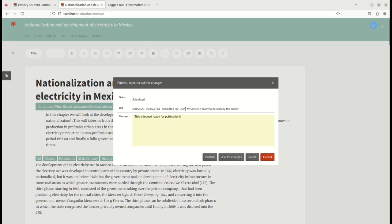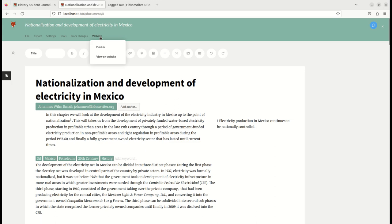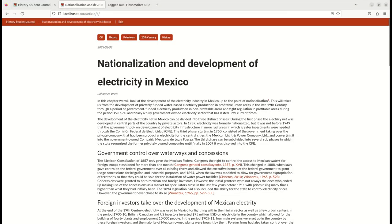And there can be several rounds of this, so it could have been rejected, or one could have asked for changes once and then published later on, and all that would show up in this log of messages. If we now enter the website menu, we can go directly to the front page, and there we see there's the article.